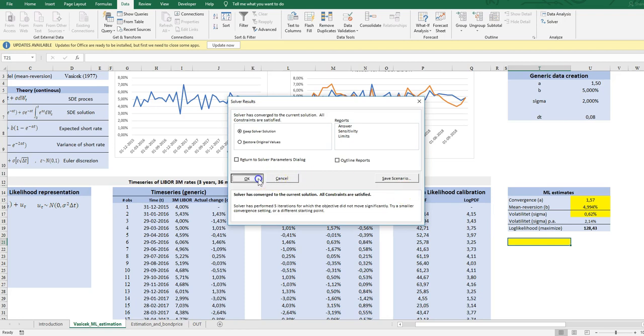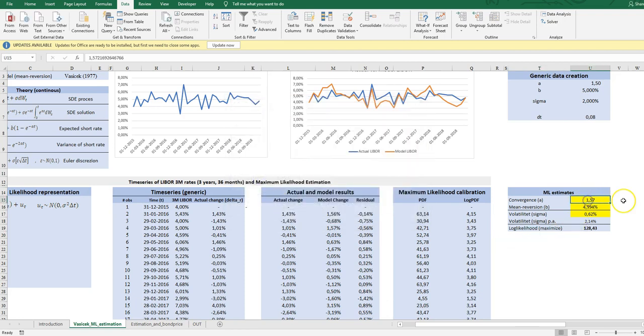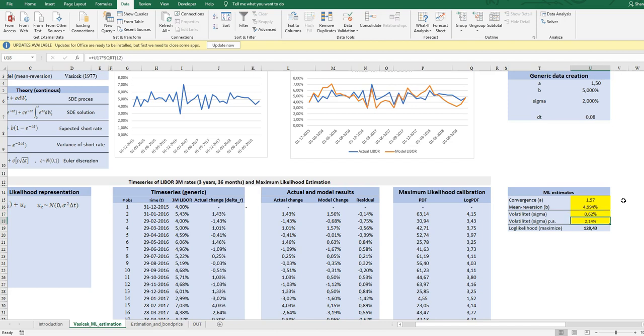Let's estimate. It has converged—convergent speed 1.55, meaning reversion. The long-run average is almost five percent volatility. Remember, this is a monthly volatility. In the expression we operate in the model, we operate with annualized volatility, so according to the IID rules, I just multiply it with the square root of 12 to get 2.14.